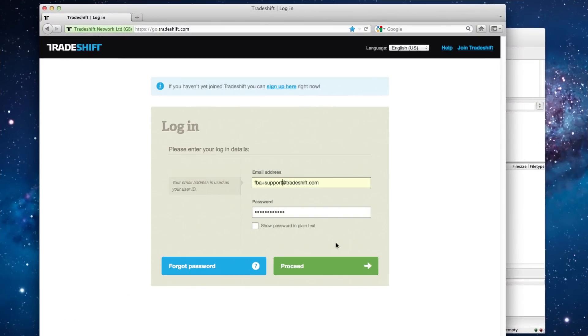To set up an FTPS connection to your TradeShift account and upload a test file to the FTP server, you have to do the following steps. First, log in to your account.